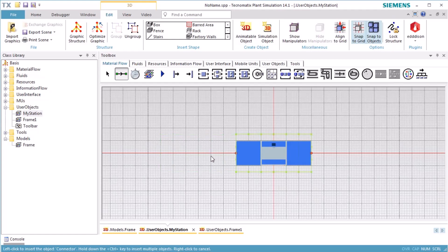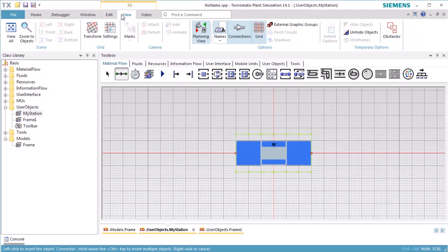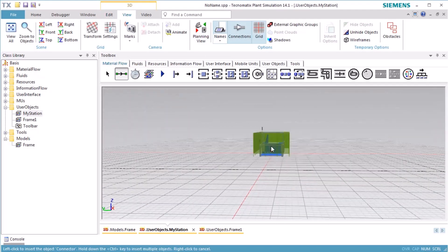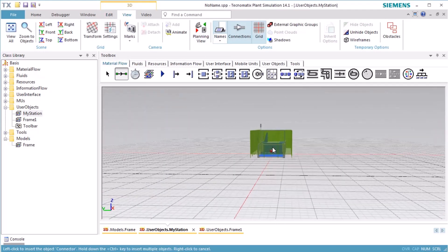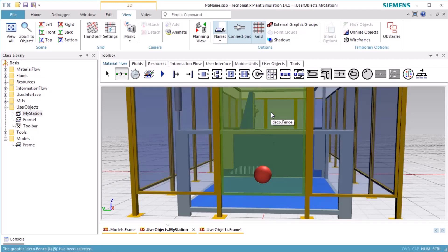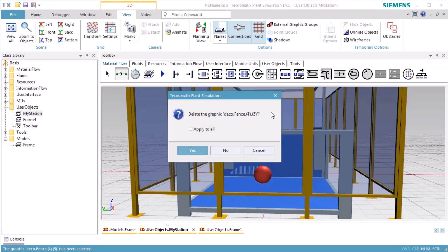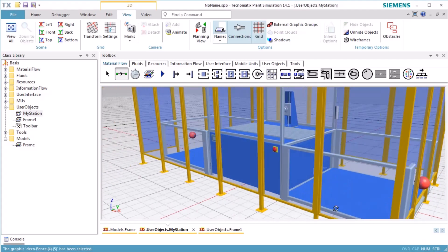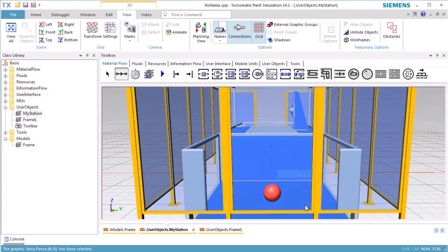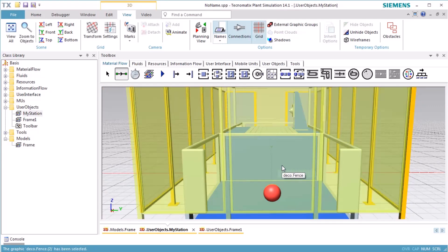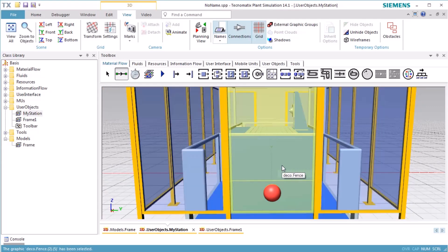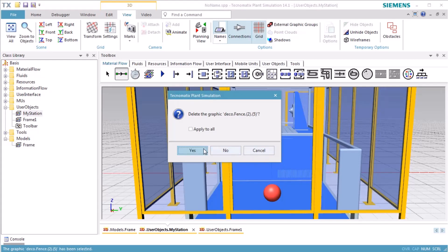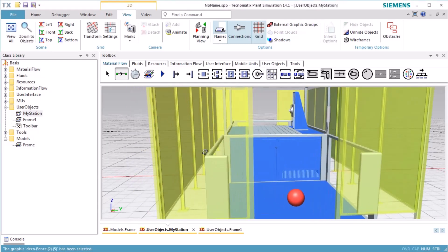To allow products to move in and out of MyStation, we have to cut a hole into the fence. To do so, we select the fence and position the cursor at the part of the fence that we want to delete. To step into the graphic of the fence, we press the plus key until only that part of the fence is selected that we want to delete. Press the Delete key to delete this part of the fence. In the same way we delete the respective part of the fence on the opposite side. Now our station has two holes where the products can enter and leave the station.